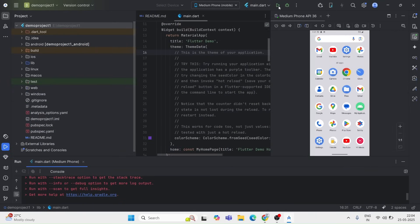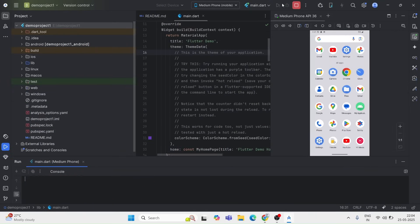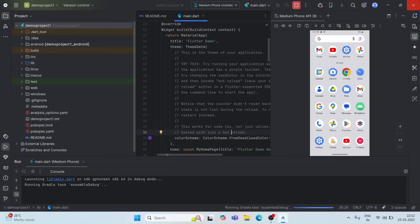Once the downloading is complete, just click Finish. Now go back to your Flutter project and simply click Run. Since this is the first time after making changes in the SDK, Gradle might take a few minutes to set everything up — that's totally normal, so don't worry.